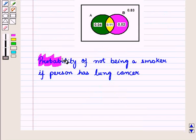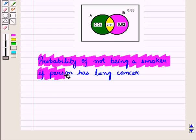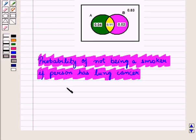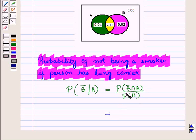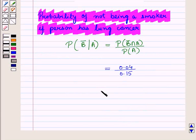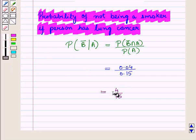Now, we have to find probability of not being a smoker if person has lung cancer, that is, conditional probability of event B complement given that event A occurs. So this is equal to probability of event B complement intersection A upon probability of event A. We know that P(B' ∩ A) = 0.04 and P(A) = 0.15, so this is equal to 4 upon 15. So probability of not being a smoker if person has lung cancer is 4/15.